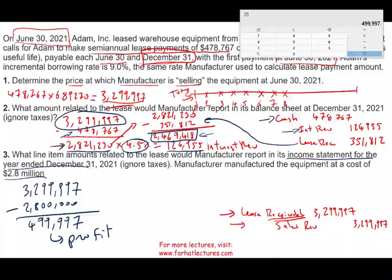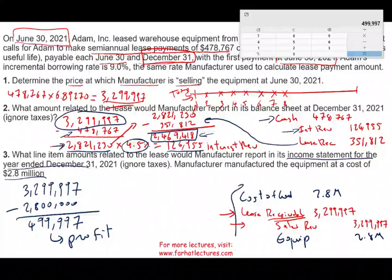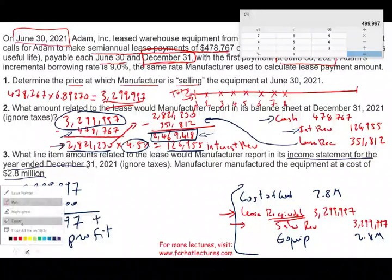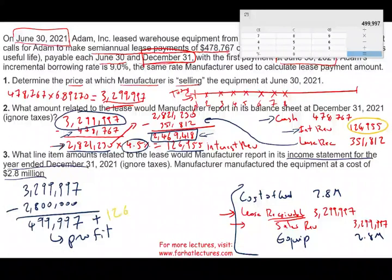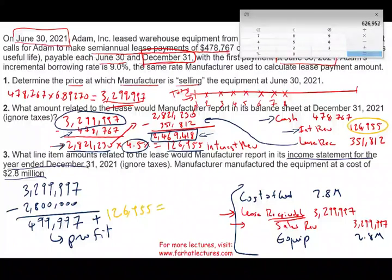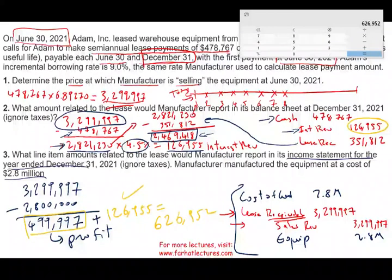We also record the cost: debit cost of goods sold $2.8 million, credit equipment $2.8 million. In addition to the profit on the sale, we earned interest revenue of $126,955 plus another $126,955 — totaling $253,910 in interest revenue for 2021. So total profit for 2021 is approximately $626,952 — part from the sale of the equipment and part from interest revenue. Going forward, we'll only record profit from interest revenue each year, since the sale profit has already been recognized.